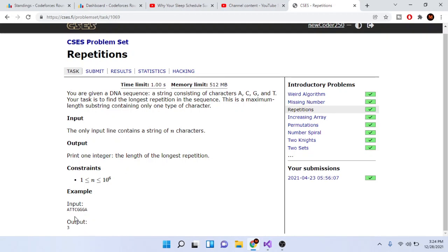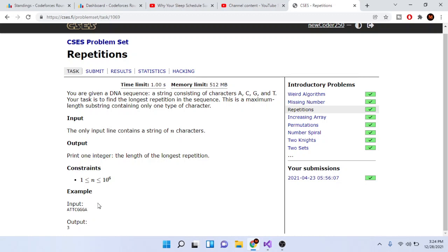So what do they mean by this? If you look at this input example — A, T, T, C, G, G, G, A — the letter that appears the most number of times continuously in one sequence is G. G appears three times continuously from left to right next to each other. So the answer is three, because G appears three times which is the largest. A appears once, T appears twice, C appears once, G appears three times, and then A appears once again. So the maximum continuous substring is G, and the answer is the length, which is three.